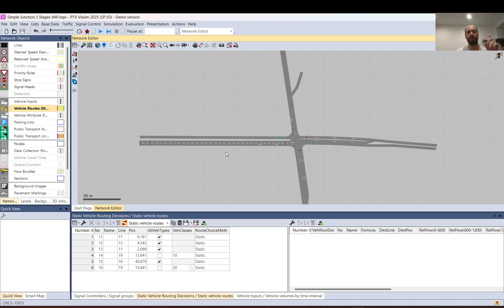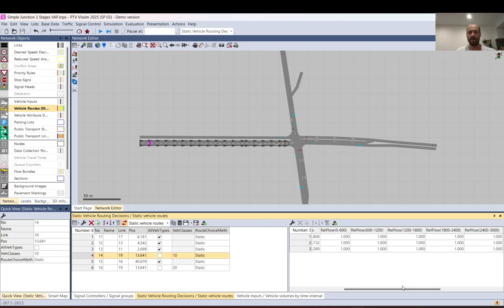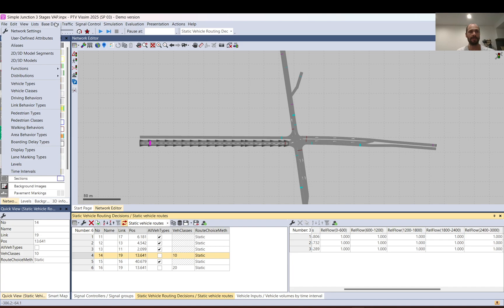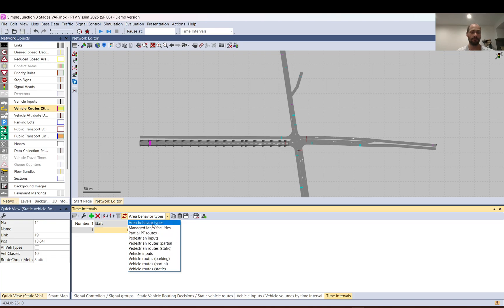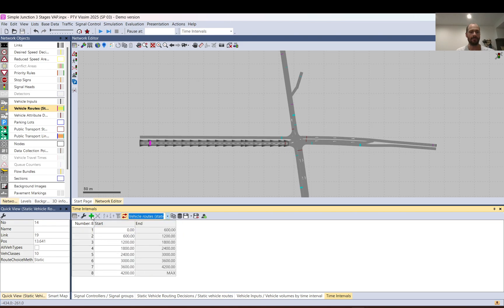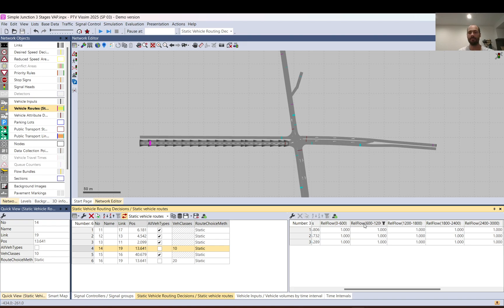How you define the proportion: when you select a decision point, depending on how many time periods you have — assuming one period per 10 minutes — the intervals are shown here. You can set up time intervals by going to Base Data > Time Interval, and in the drop-down list select 'Vehicle Routes Steady'. You can add as many time intervals as you want by clicking the Add button and setting the start time.